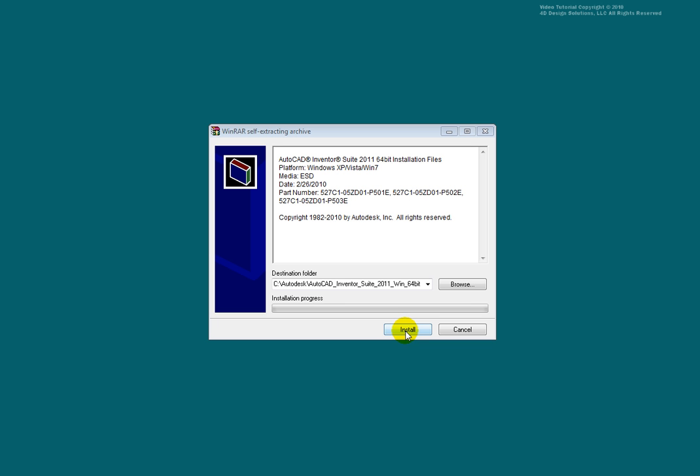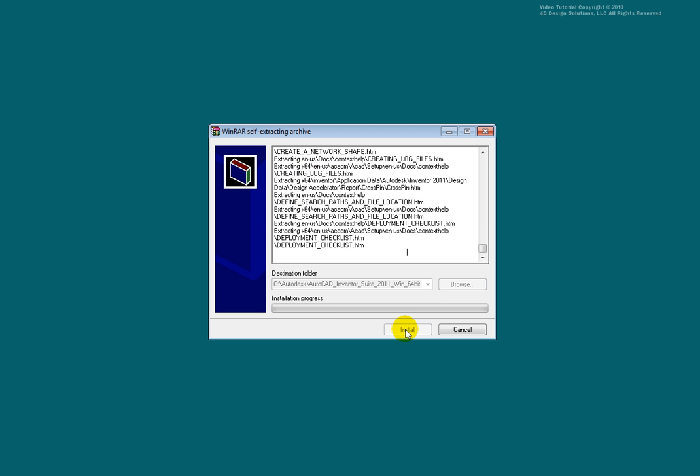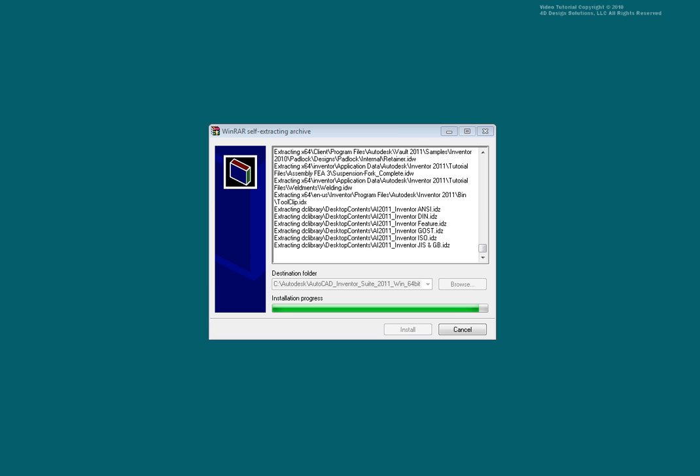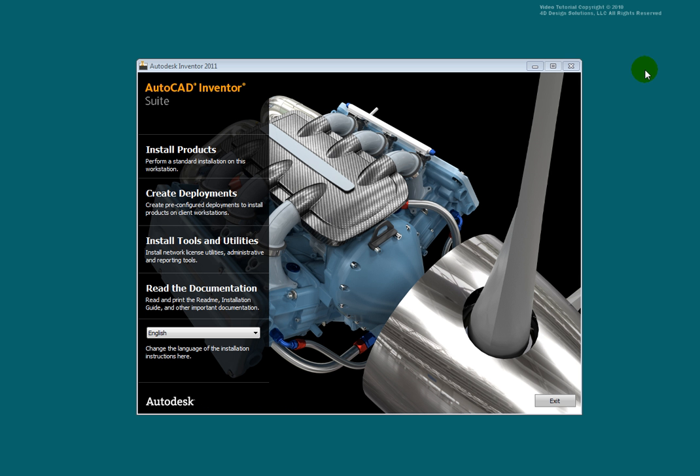The files will be extracted to C colon Autodesk. Select Install. Allow the file extraction to take place.